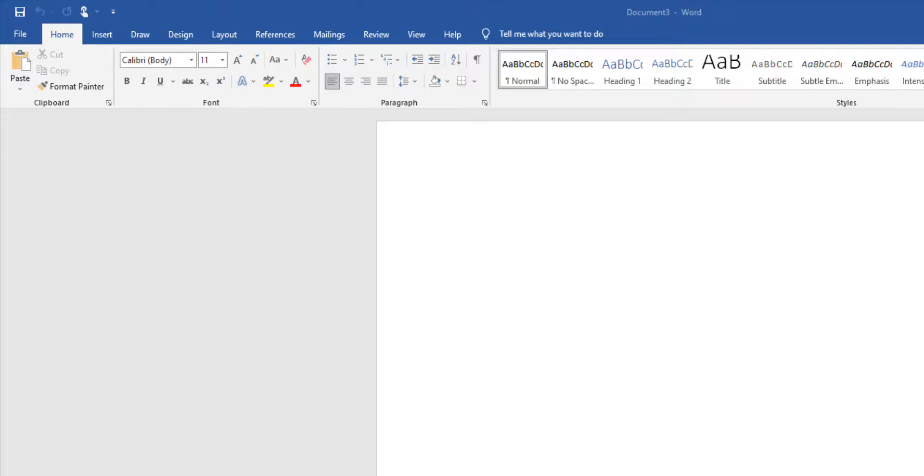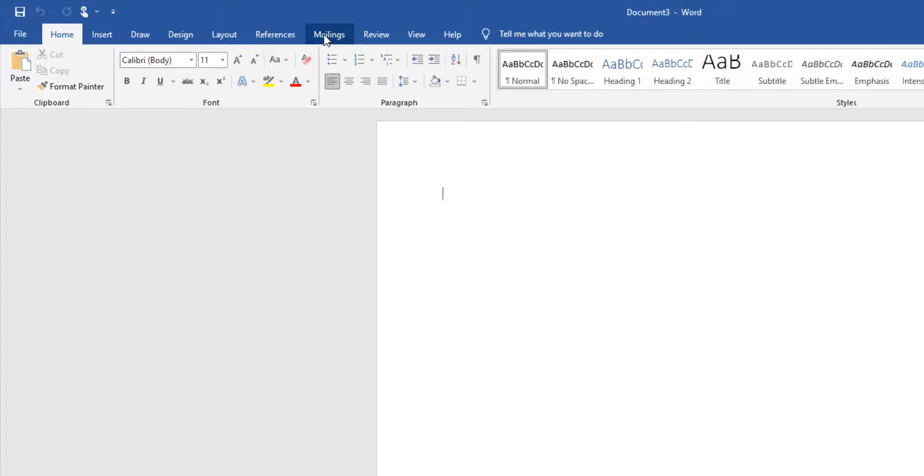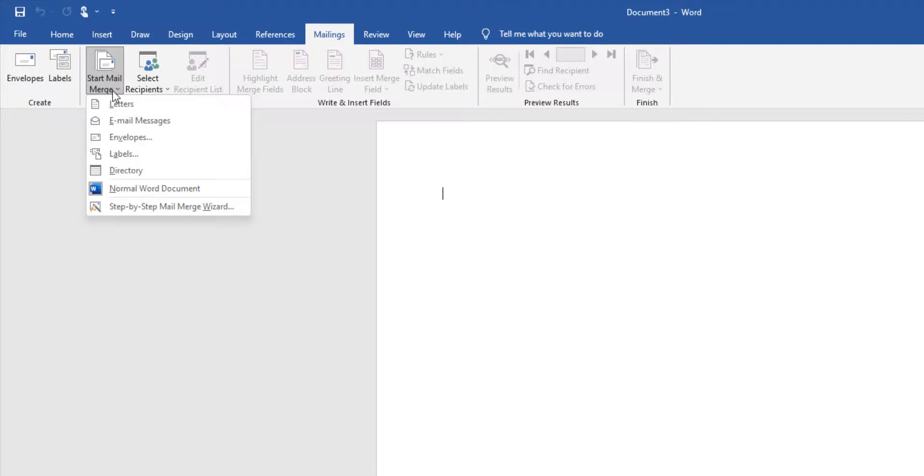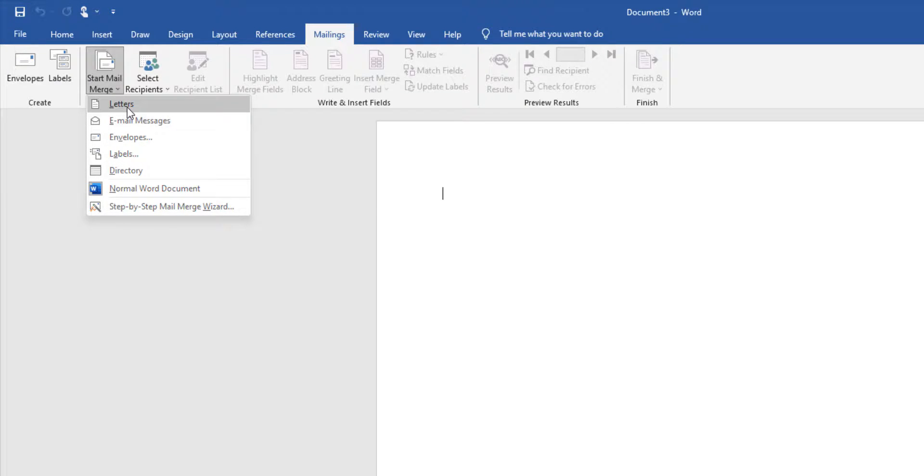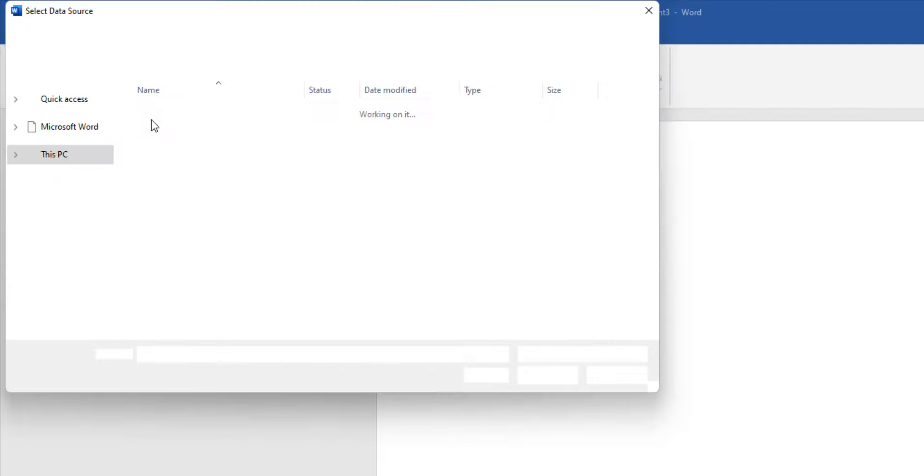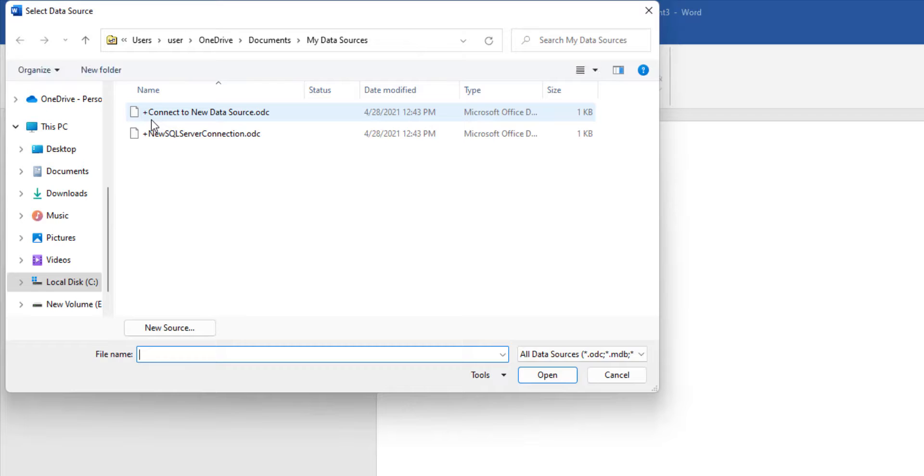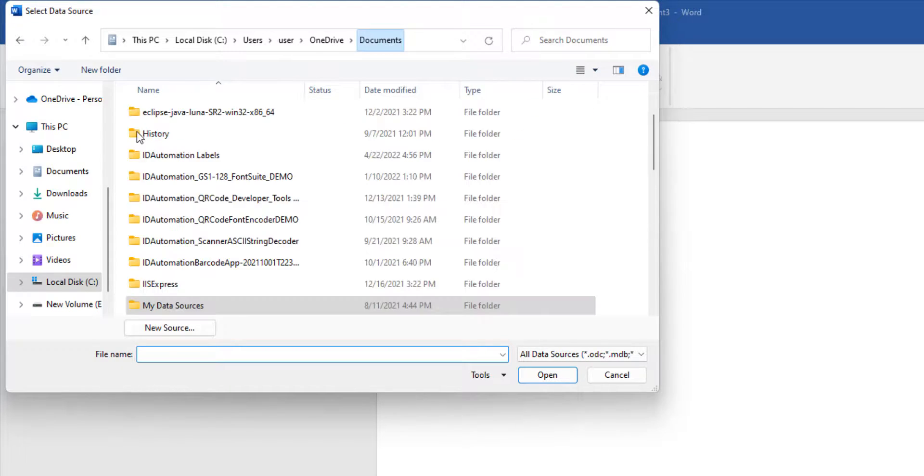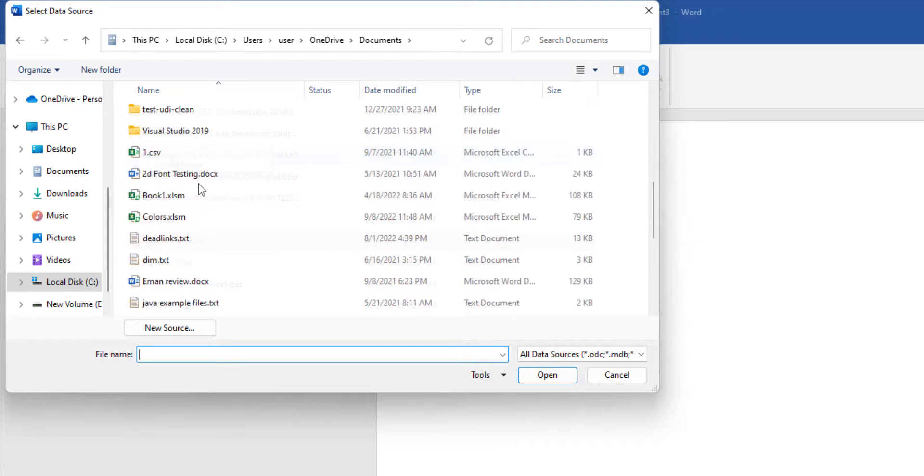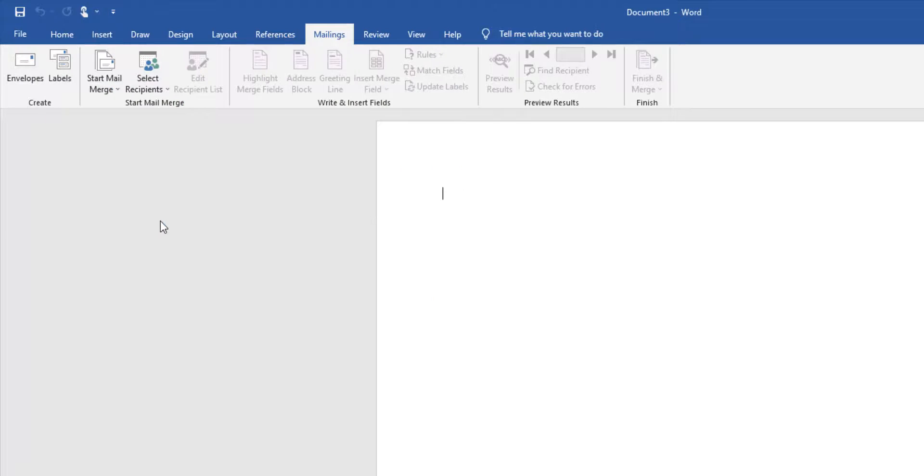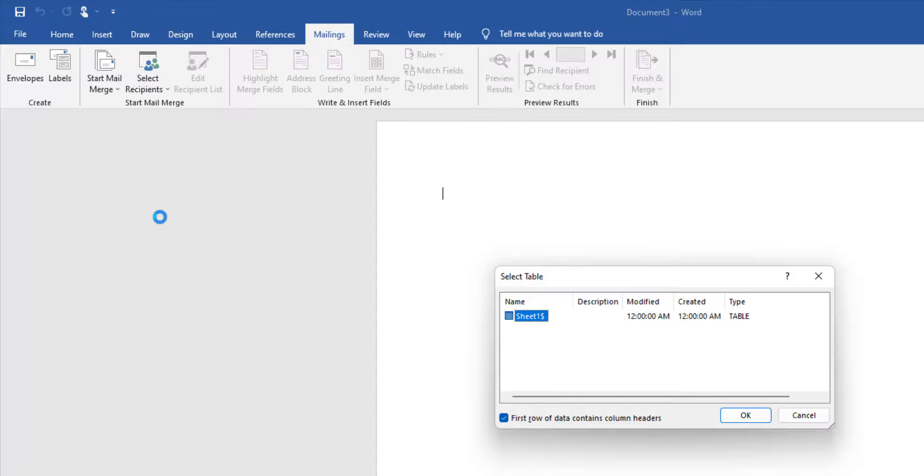Open Microsoft Word. To begin the mail merge, select mailings, start mail merge, and let's create letters. Choose select recipients. And we're going to search for and select the XLSM file. I've named it colors. We'll import it into Microsoft Word. And once we have the sheet, I'll select OK.